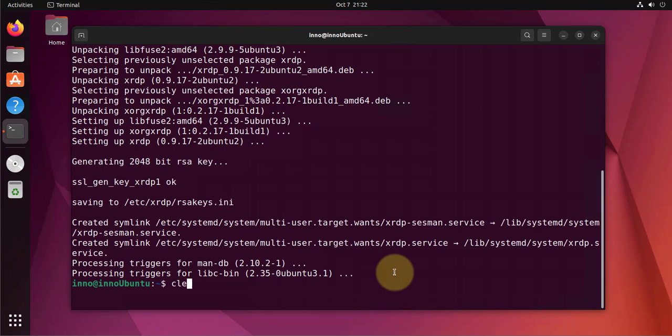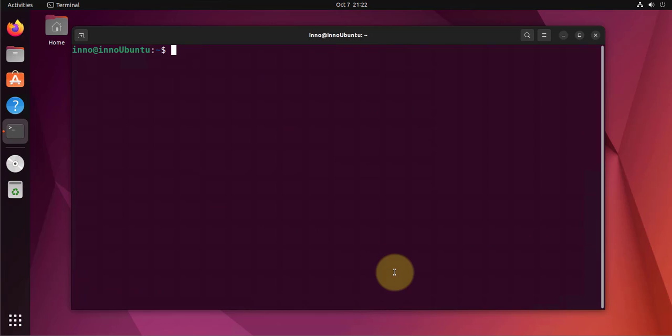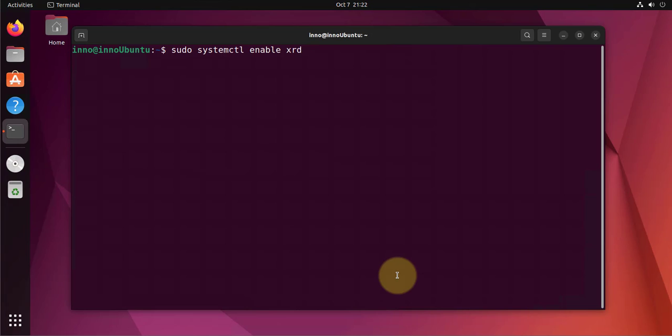That's done. We'll go ahead and ensure that XRDP is enabled. The command for doing that is sudo systemctl enable XRDP.